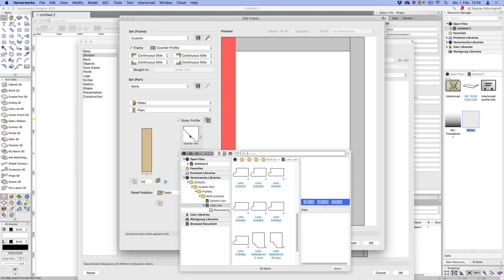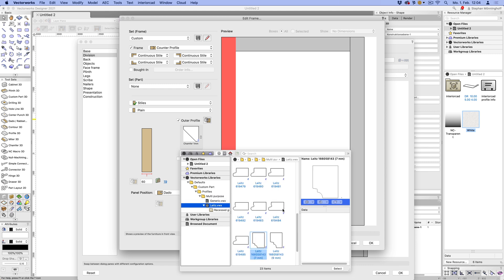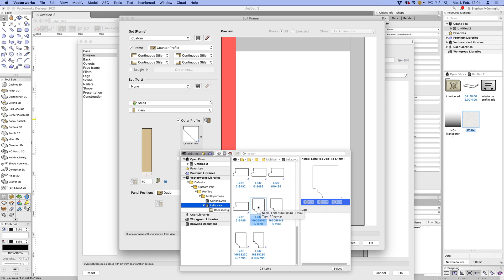Just open the library browser there and you can see there's already some profiles available. These generic just fillets or chamfers. And these are actual router tools that we've provided. So you can use the actual router geometry and obviously you can either change these or add your own as you go along.